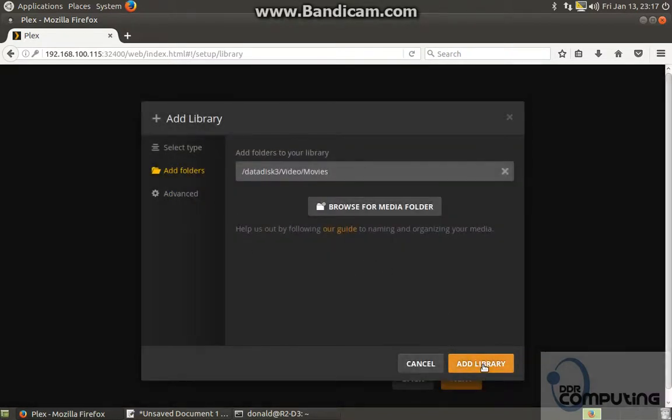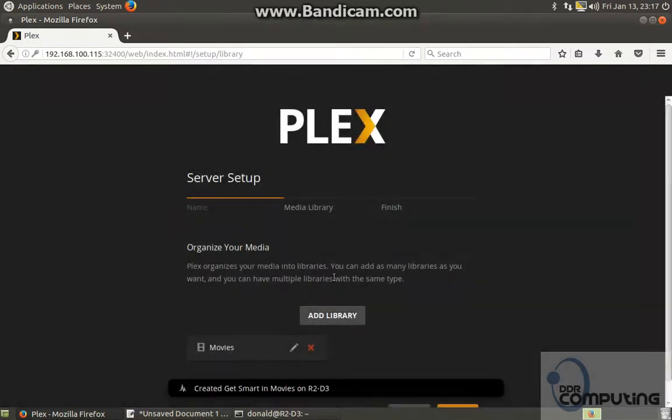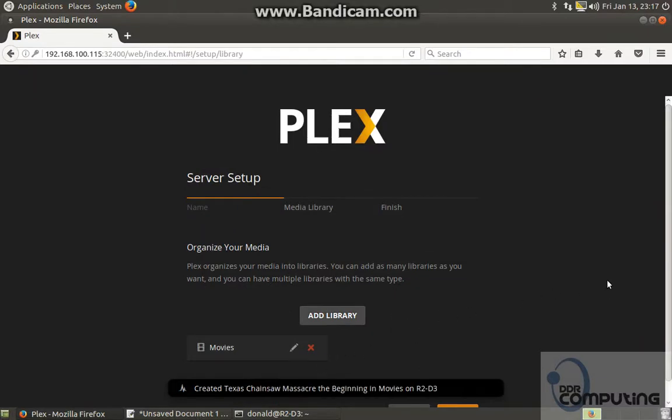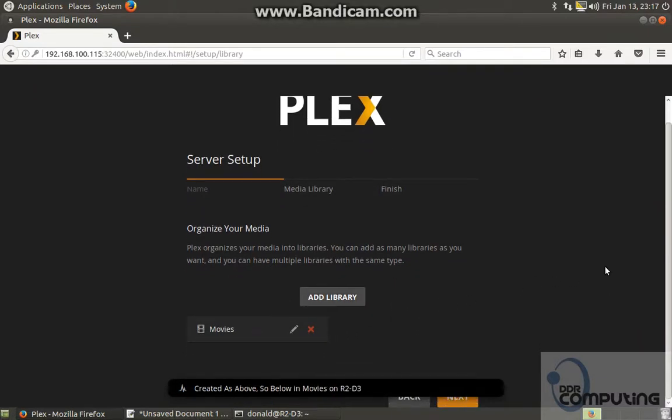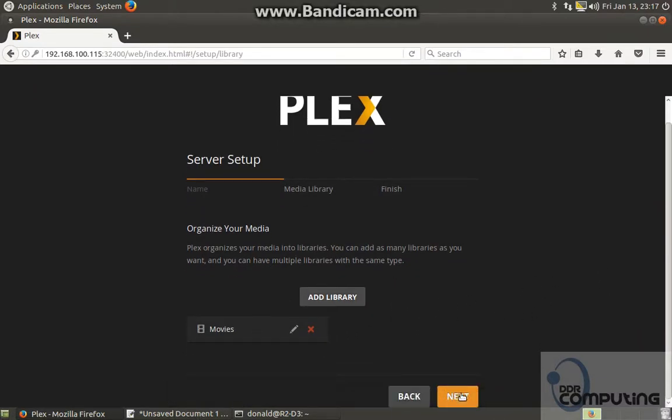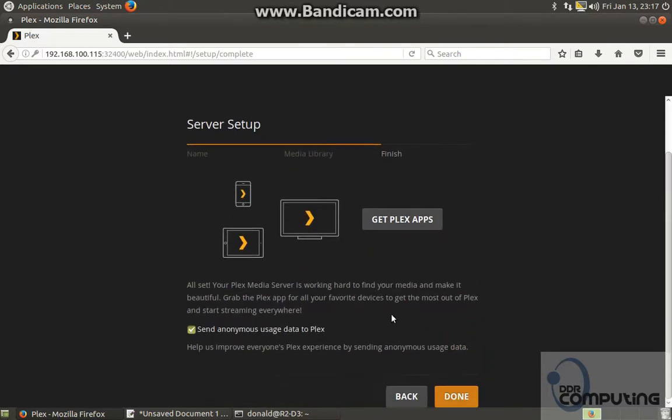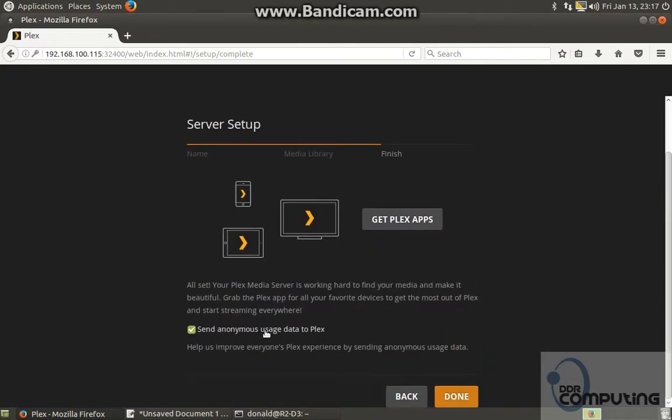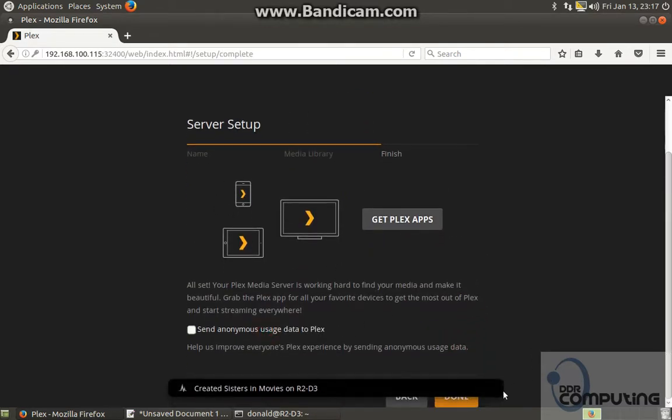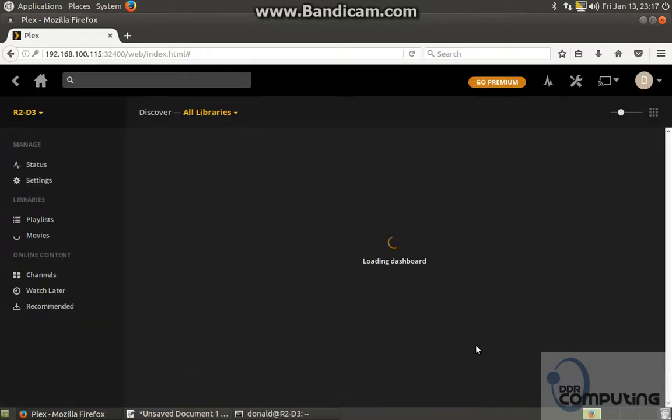Click add. Add library. It'll just start scanning. I'm just going to click next while that's getting done. Click done.